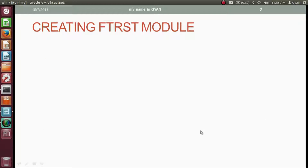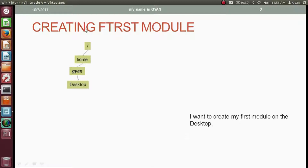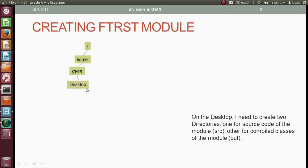I want to create my first module on the desktop. Here I am showing the Linux directory structure, but the same thing is applicable on Windows — consider this as C Drive, Users, Gyan, Desktop. On the desktop, I need to create two directories: one for the source code of the module, called src, and another for the compiled classes, called out. The directory src must be created manually; the directory out will be created automatically when we compile our module.